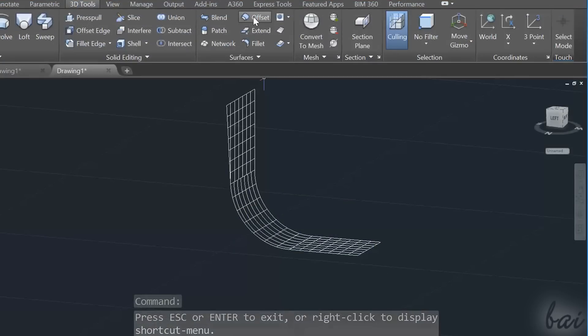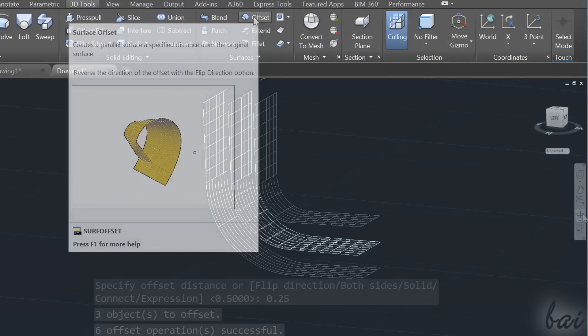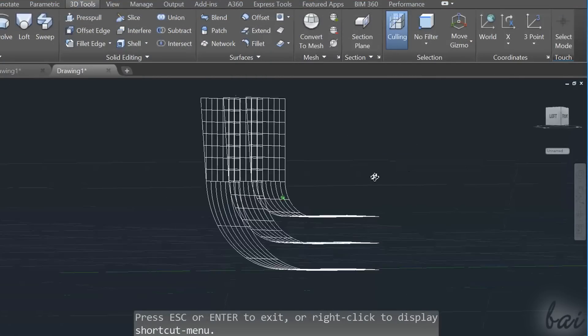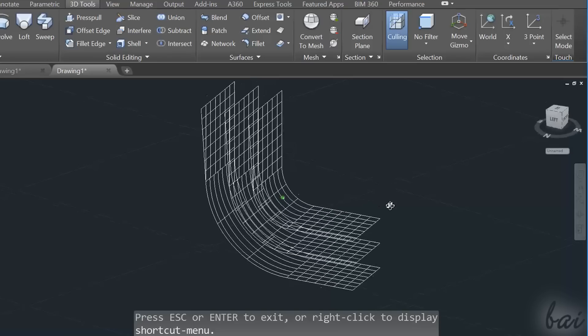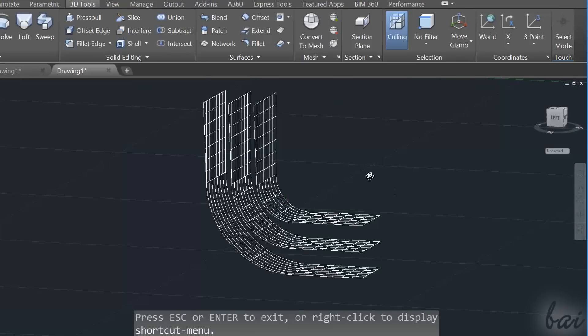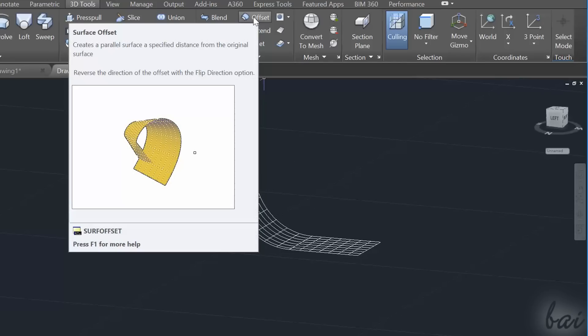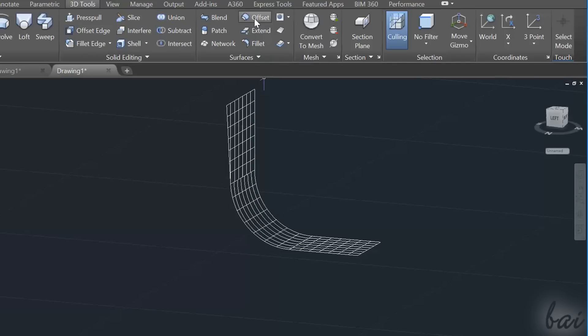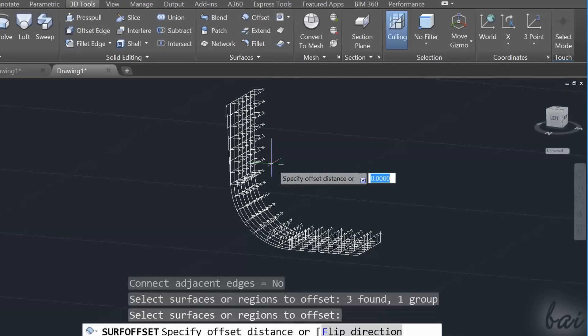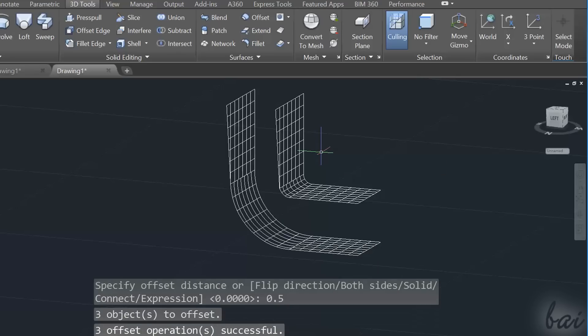The Offset tool creates a new surface with a constant distance from the existing surface selected. When enabling the tool, select the surface interested and apply with the Enter key. At this point, AutoCAD shows through arrows where the new surface will be placed.